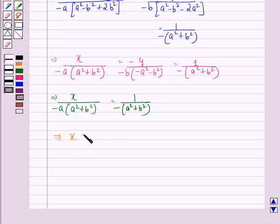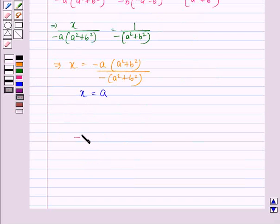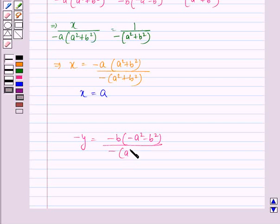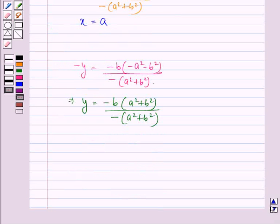This implies that x is equal to minus a into (a squared plus b squared) divided by minus a squared plus b squared. This simplifies to a, so x is equal to a. And minus y is equal to minus b into minus (a squared plus b squared) divided by minus a squared plus b squared. This implies y is equal to minus b into (a squared plus b squared) divided by minus a squared plus b squared, which gives us b.